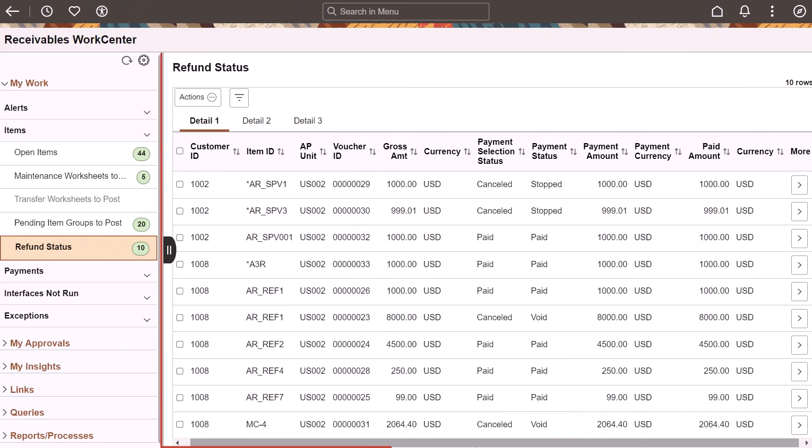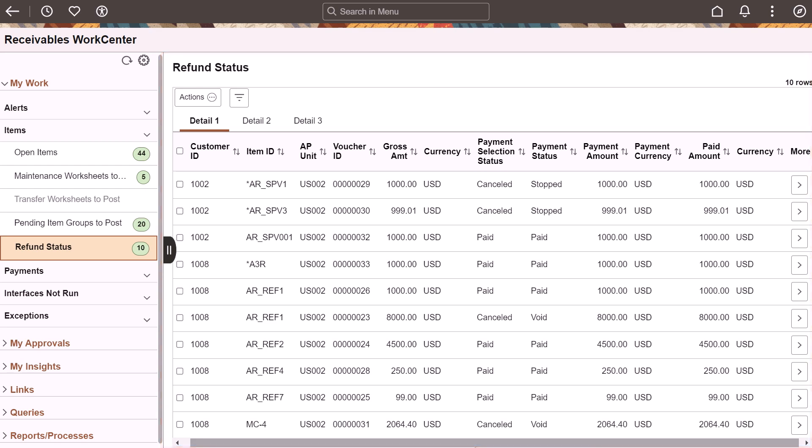PeopleSoft adds a one-stop location to show the status of refunds that were sent from receivables to payables. You can act on the refunds that have been voided or closed in payables. This completes the feature descriptions for financial management solution.